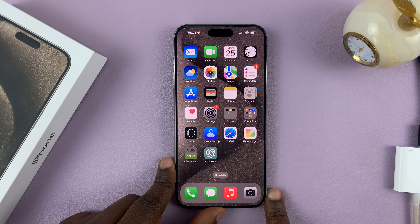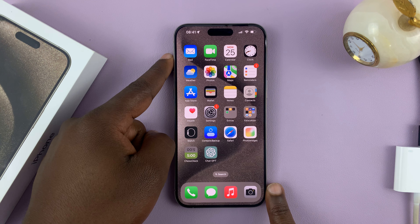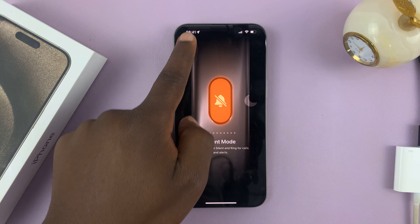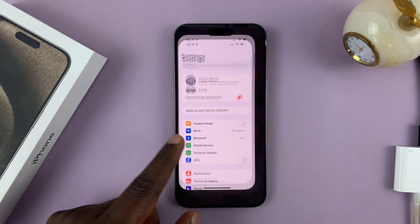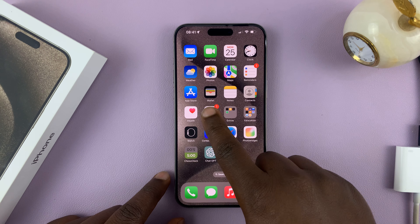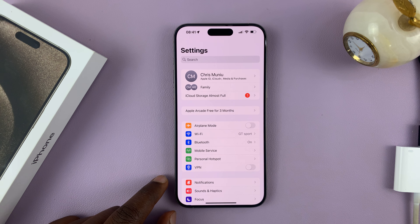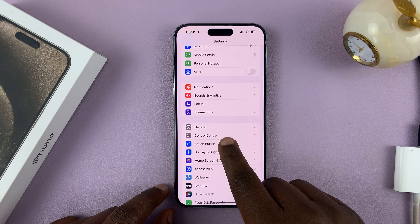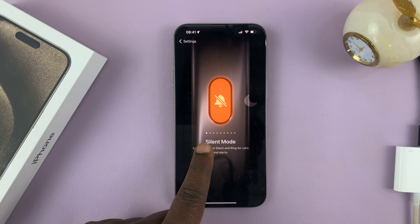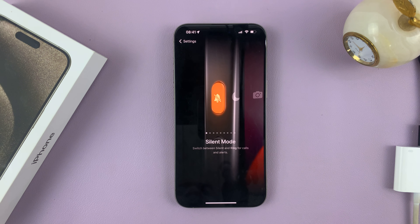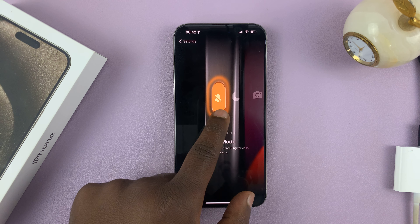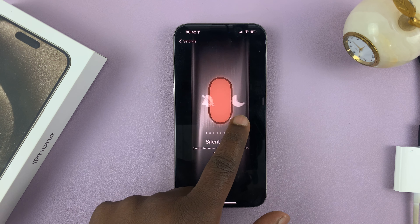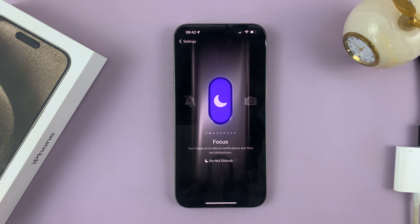The action button on the iPhone 15 can be remapped. To do that, go to Settings. On the main settings page, scroll and find Action Button. If you tap on that, you'll see that it's set to Silent Mode by default. You can scroll to set it to other functions — one of those functions is Focus Mode.